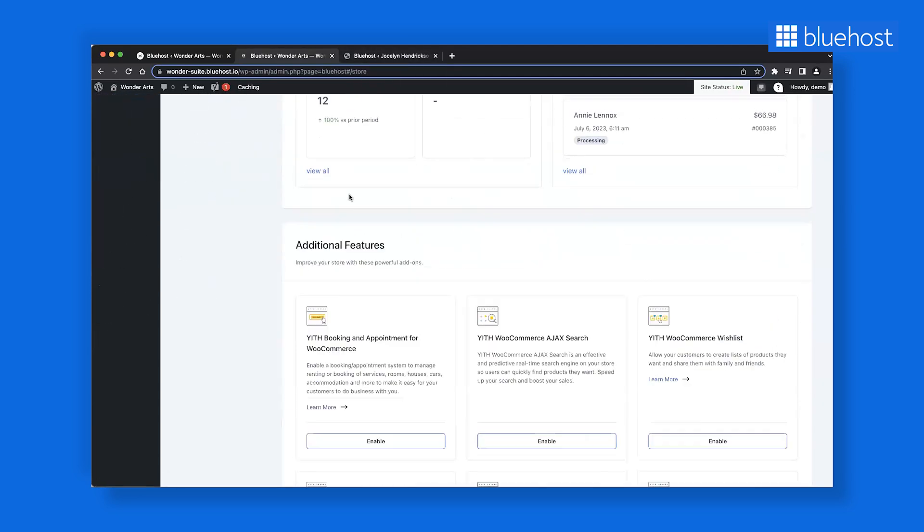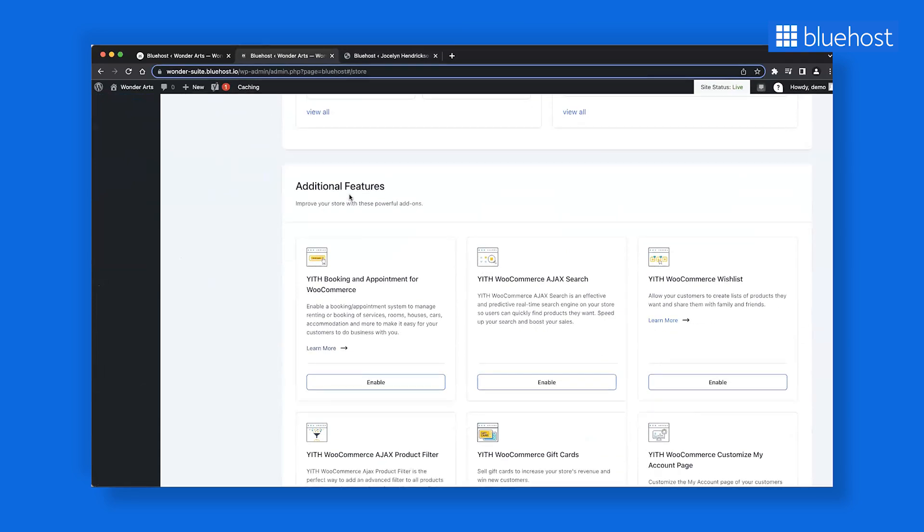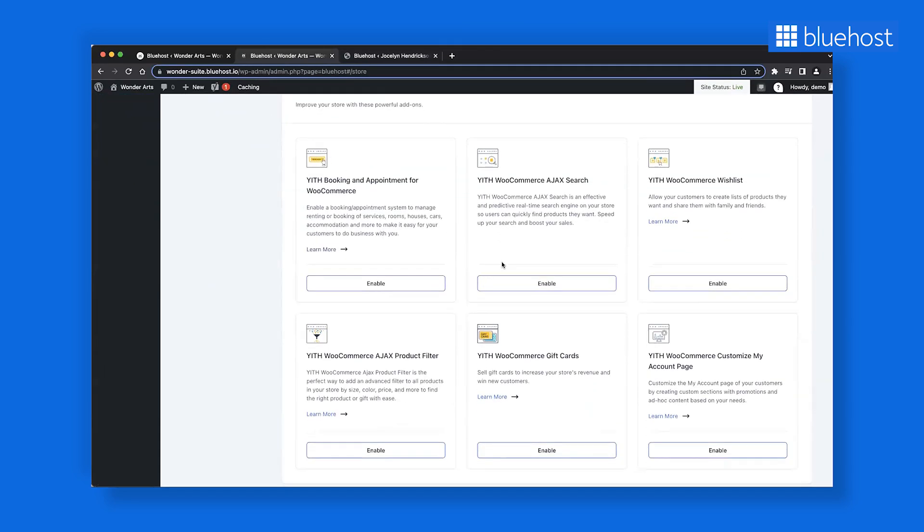As you continue scrolling, you'll uncover additional features. This section provides quick access to premium plugins for your store. If these plugins are part of your hosting package, you can use them at no additional cost. This dashboard streamlines locating, navigating, and managing these plugins.